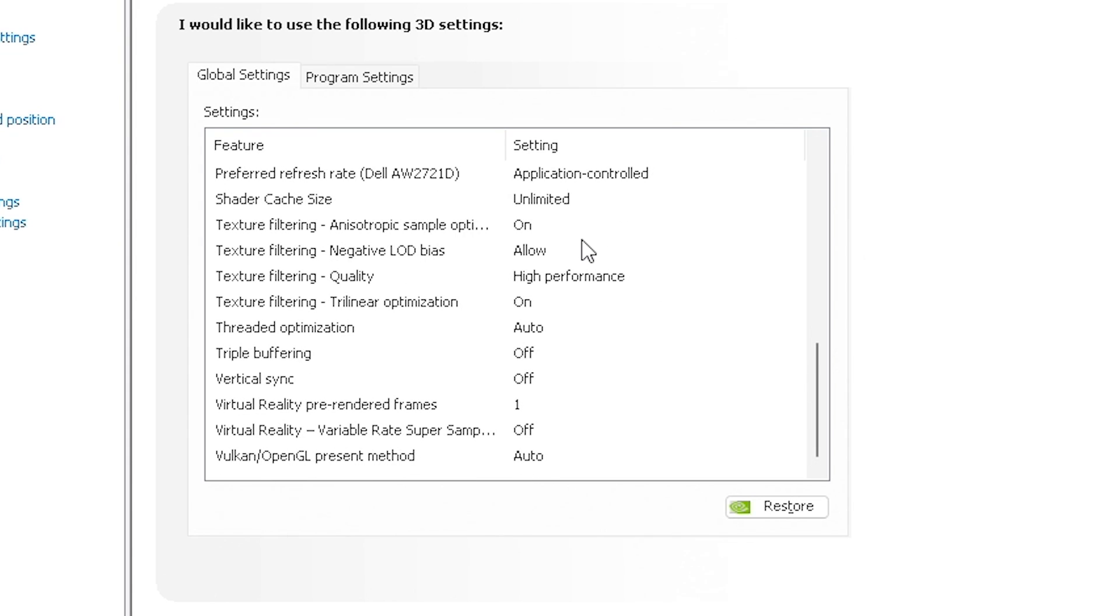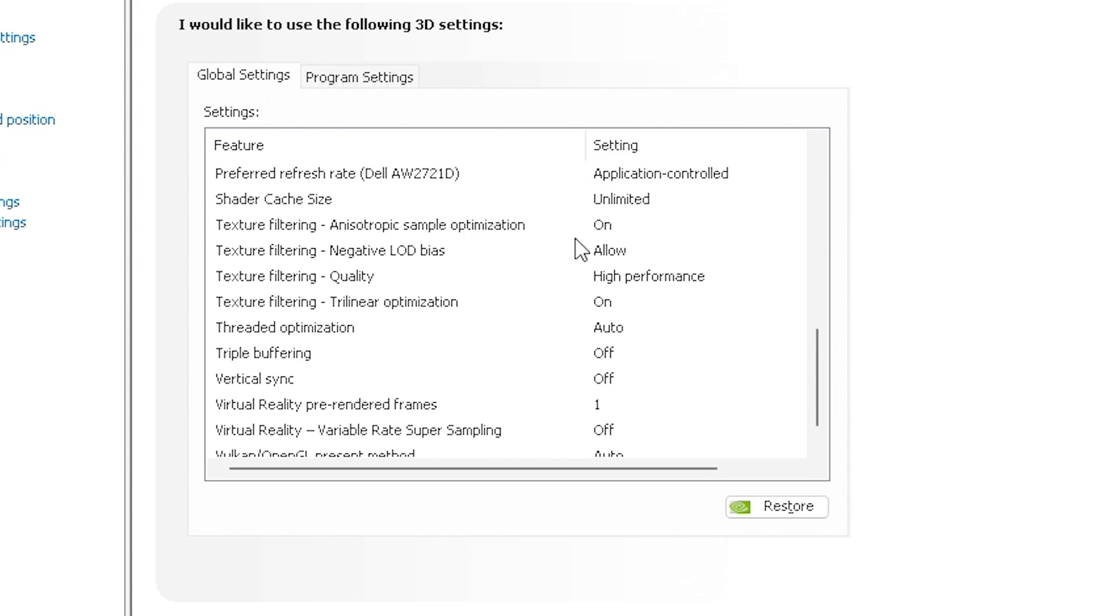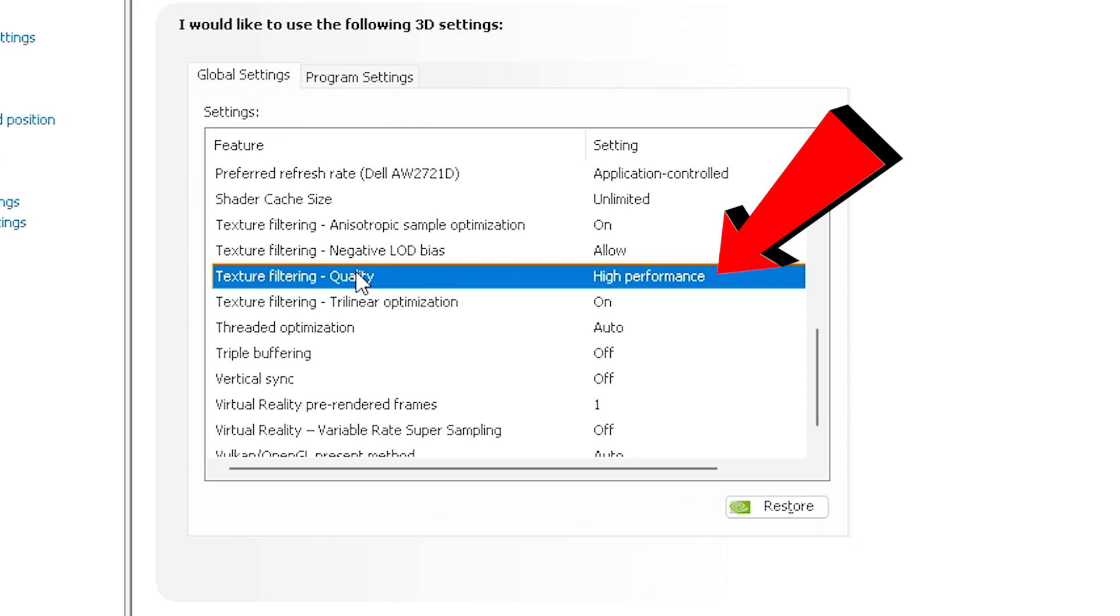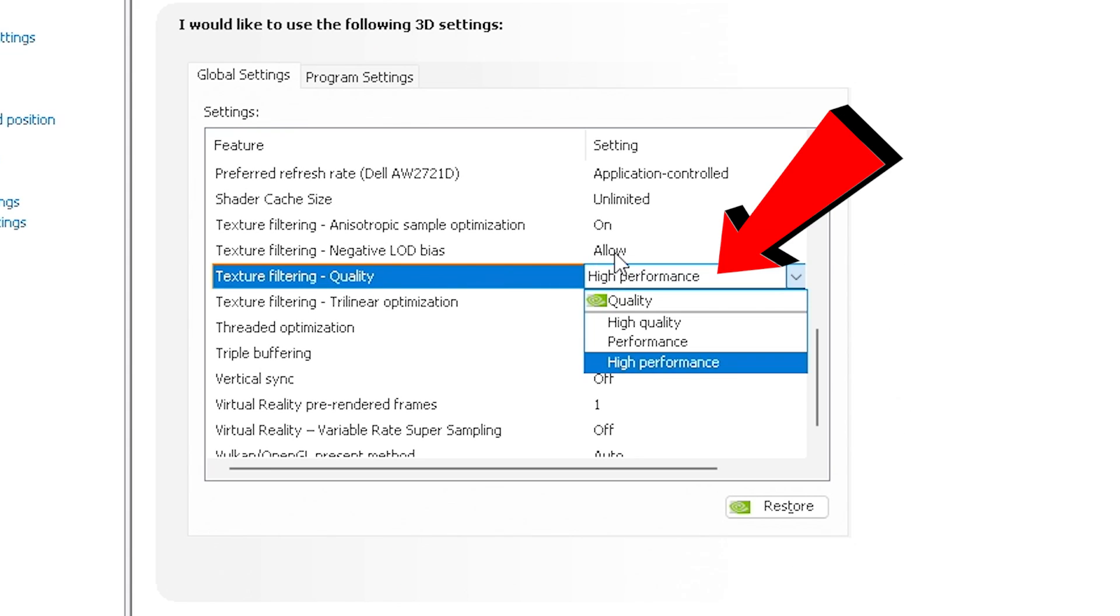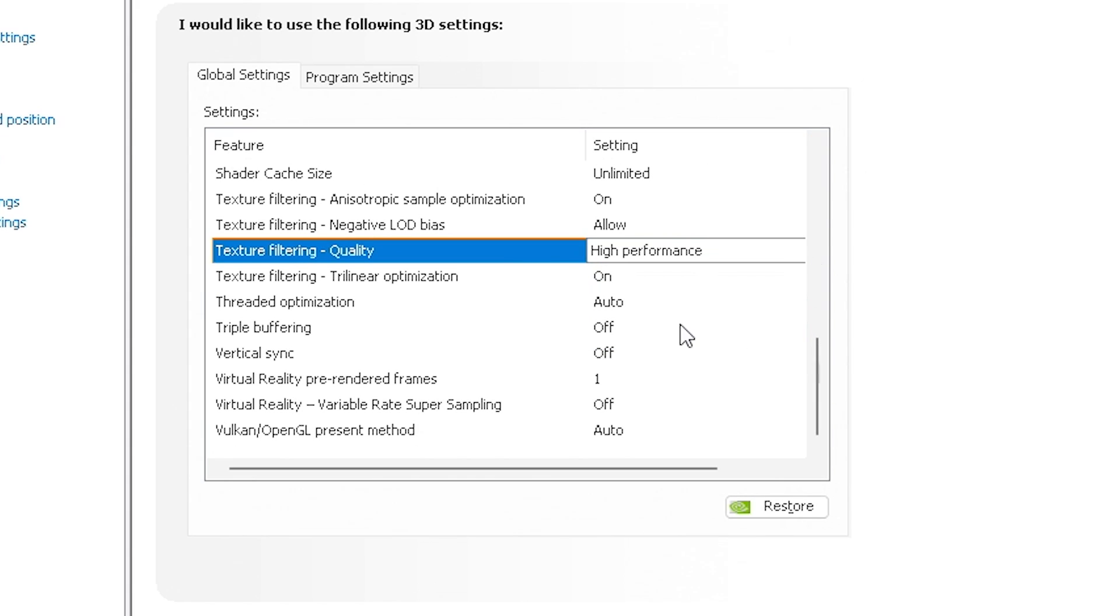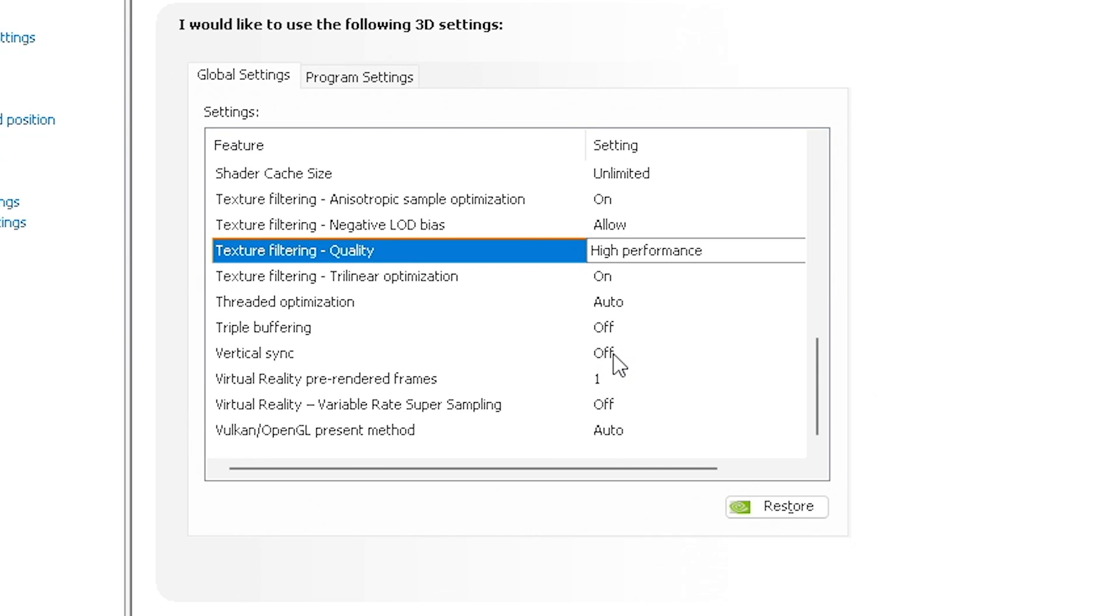Texture filtering is on, but honestly, this is the optimization one. This is why I have it on, because it's the optimization one, as well as a trilinear optimization. The quality, we're going for high performance on the quality. And then we're going to allow negative LOD bias. Those are the settings for those. Threaded optimization for our CPU, we want on auto. We're going to go ahead and let Windows control that instead of the control panel. Triple buffering, V-Sync, VR stuff, Vulkan, all these other things we're just going to turn them all off. The Vulkan thing can be on auto - it's not a big deal with that one. But all of the vertical sync and VR stuff, virtual reality stuff, we're just going to leave on off or default.